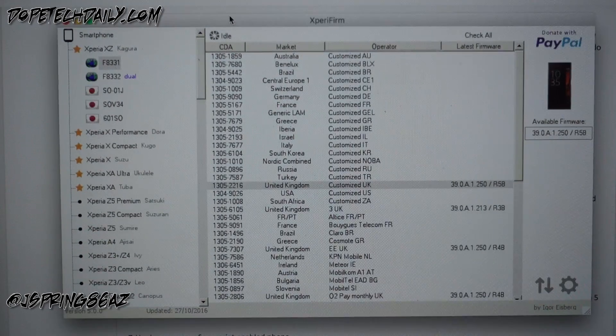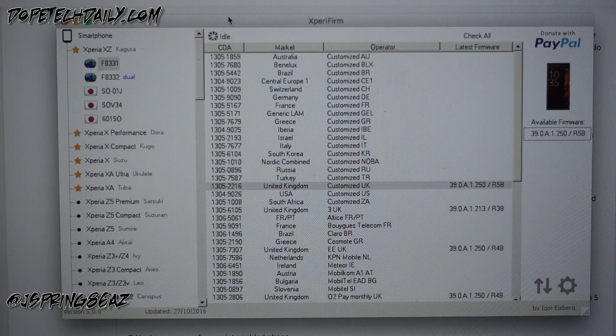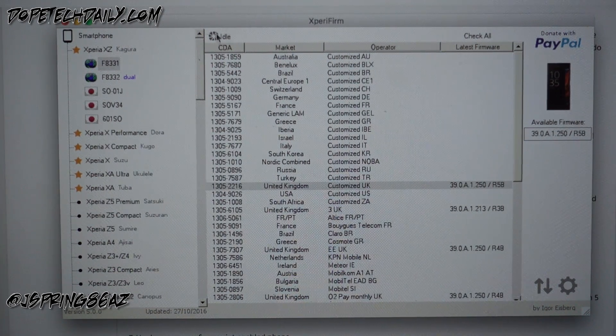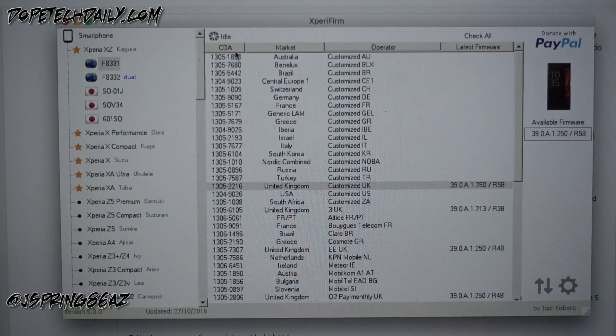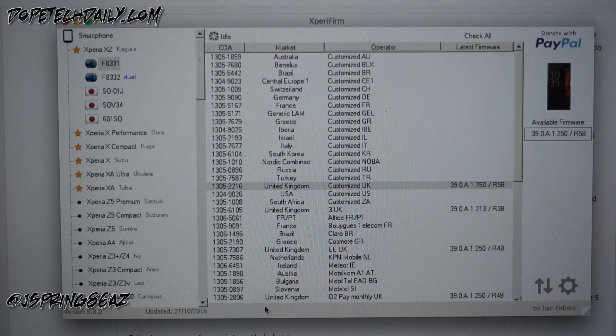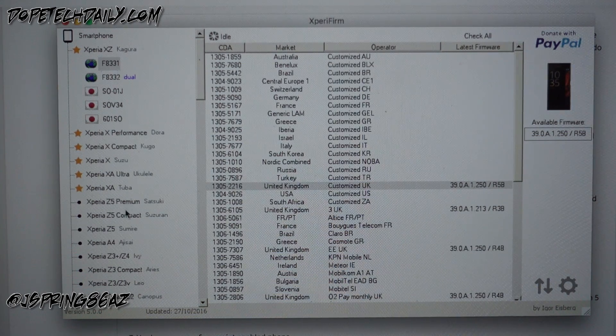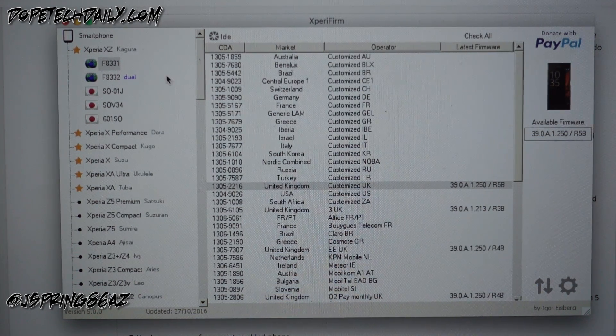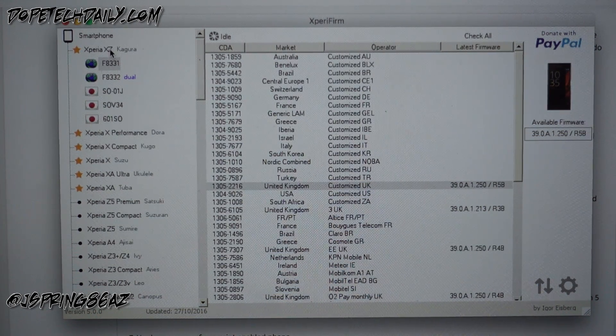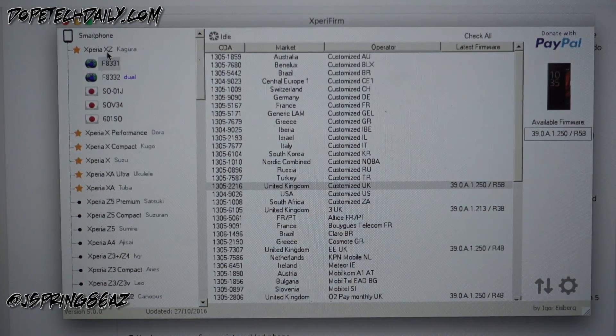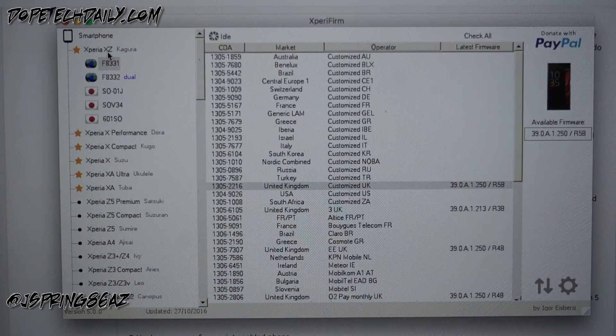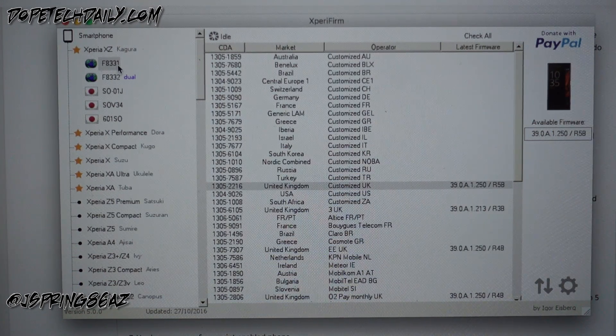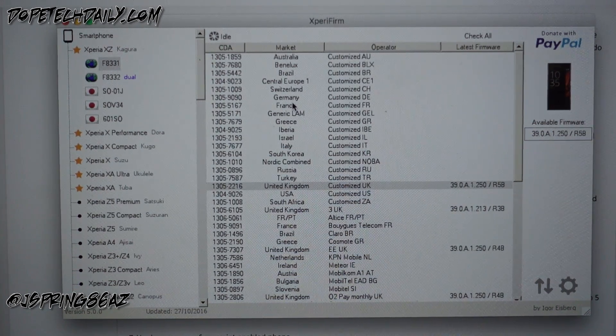All right, so once you have Xperia firm installed, whether you're on Mac or if you're using the Xperia firm on the Windows, if you just want to go around the long way, you'll see this screen here. This is what Xperia firm looks like. It's got the various devices, all the Sony devices here on the side.